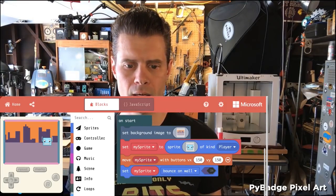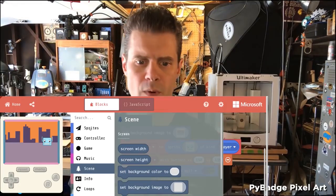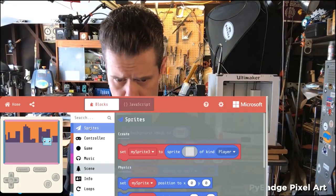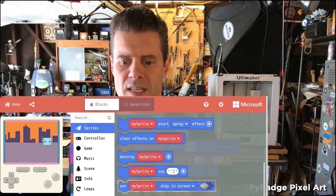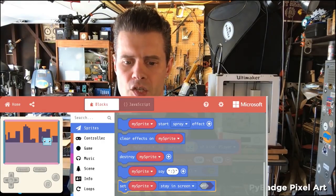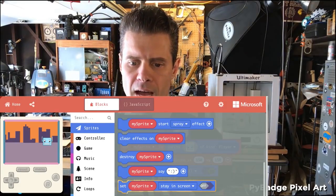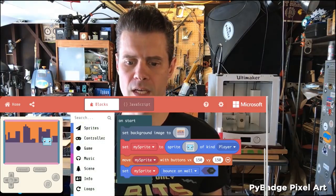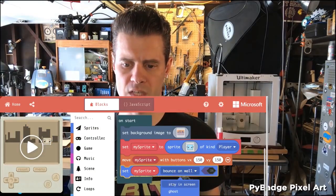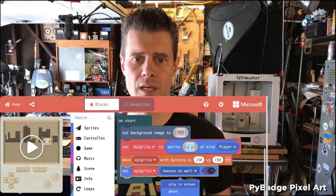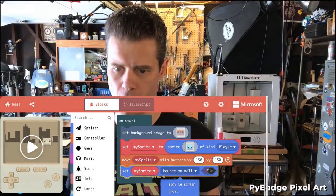If you look — it's in sprites, not scene. Going up to sprites, there it is. There's this block: set my sprite to stay in screen, and it's turned on or off. If I bring that into my scene, it's actually the same block with a dropdown. Stay in screen means that it'll just stop and stick when it hits the wall.